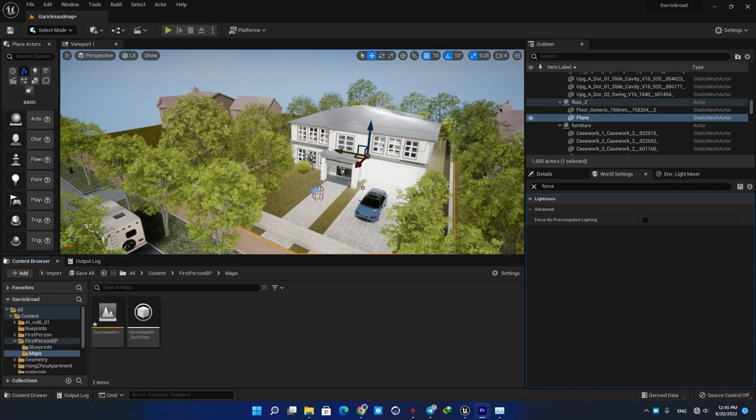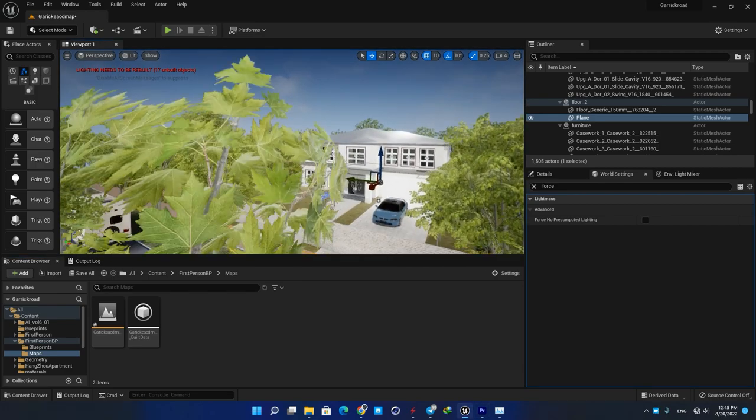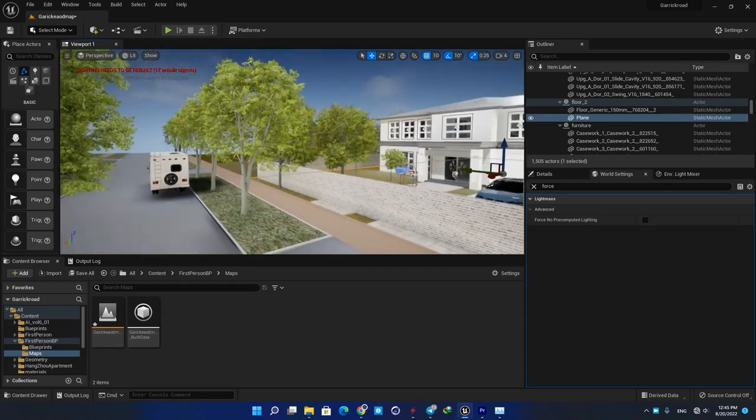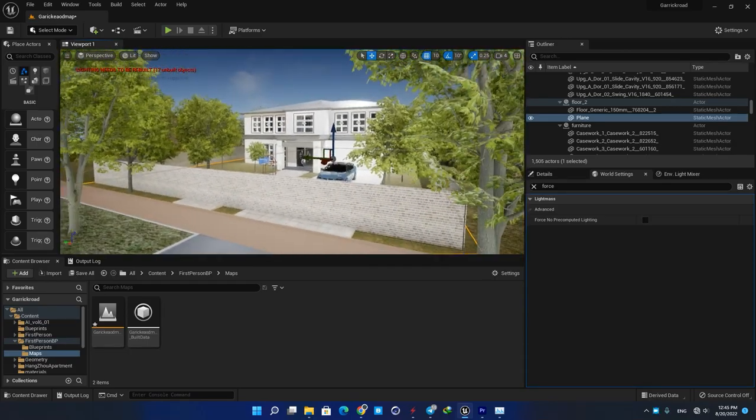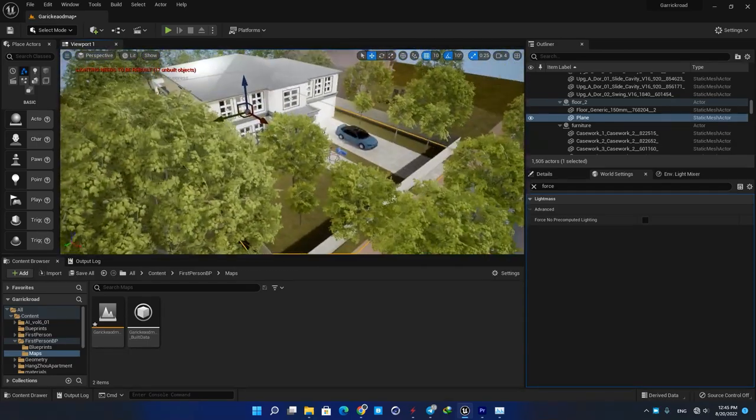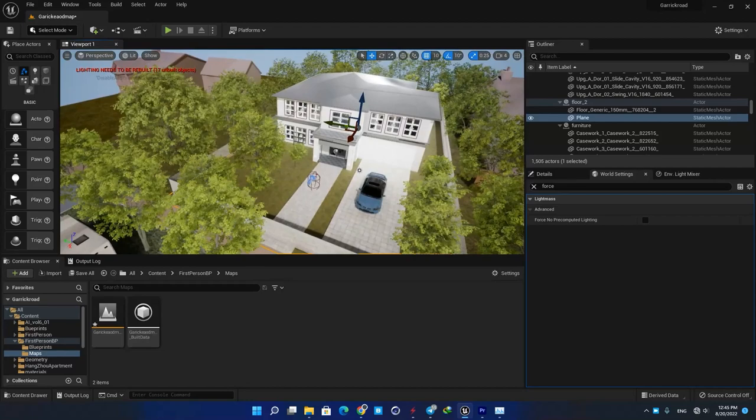Hey guys, in this video we are going to learn a simple technique that can reduce your project size massively. It doesn't matter if you are using UE4 or UE5, it works in both versions of the software.